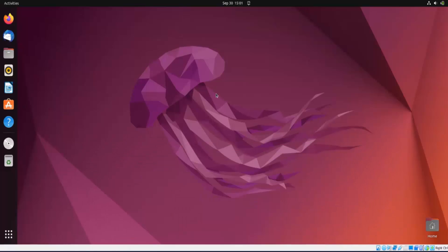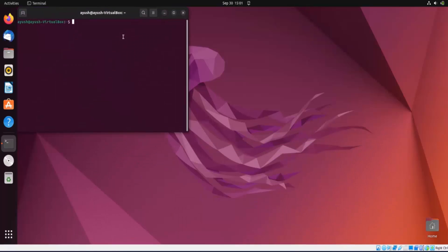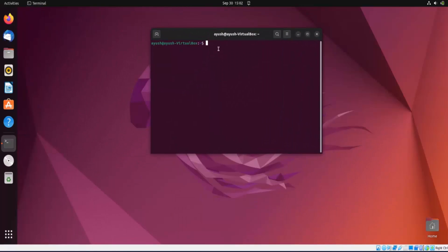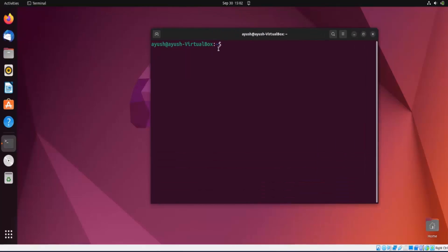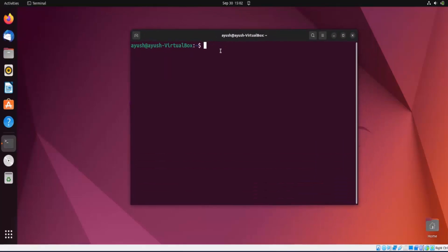In this video we are going to learn about the passwd command. This command is used to change the password of any user, add password expiration days, or perform any kind of operation with the password. If you want to delete the password or make an account passwordless, this command is used.